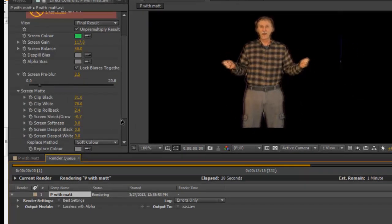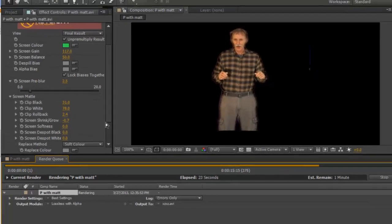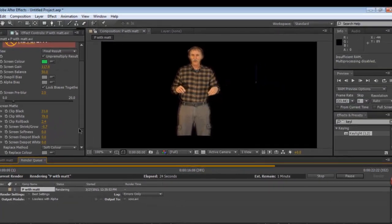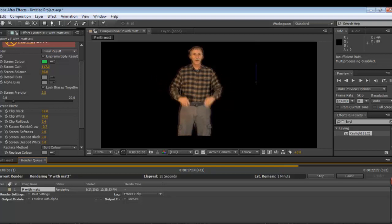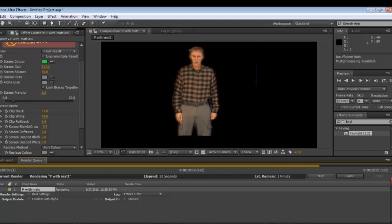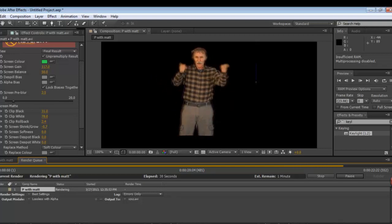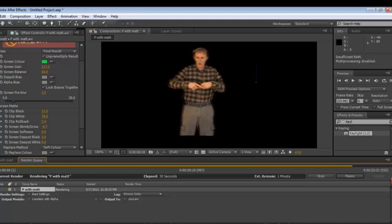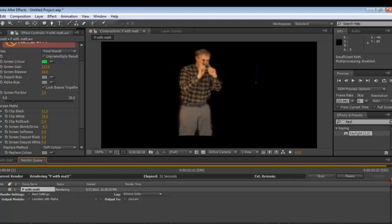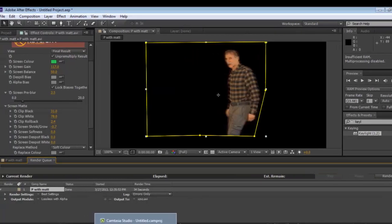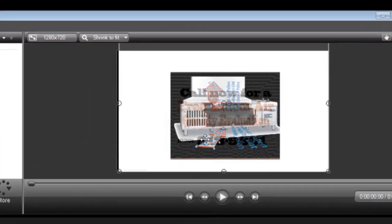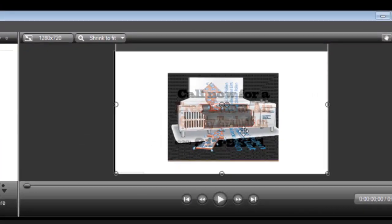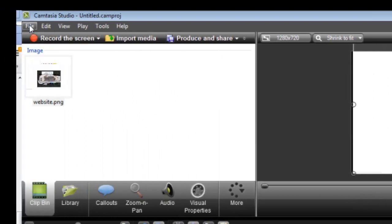Once you get it rendered, you can drag it into your new project. I'm going to open up Camtasia Studios. I've got a background - this is actually one of my web pages.